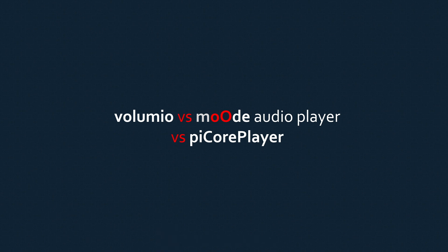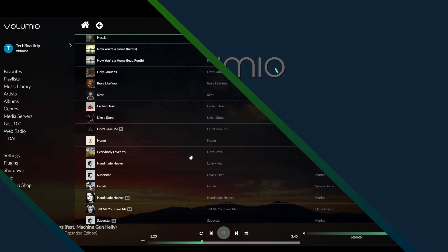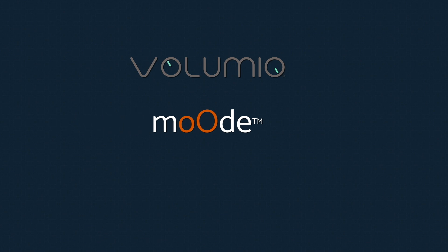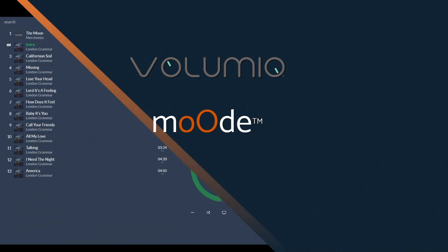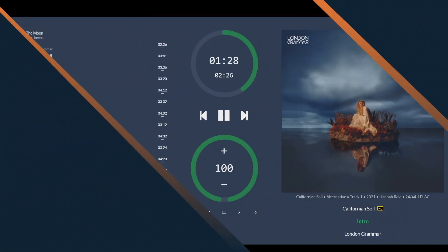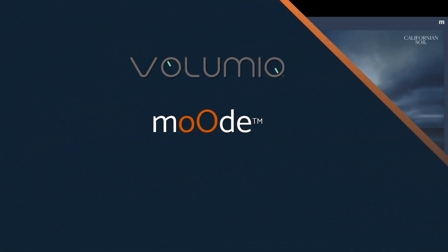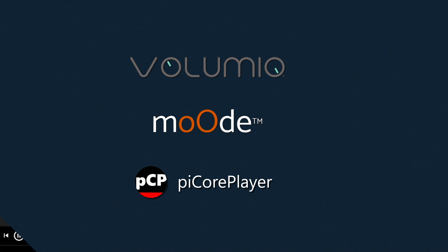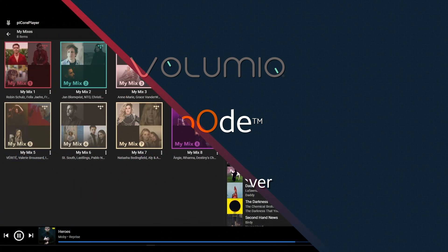I believe I can give you the best overall summary and in-depth comparison of how each of these players stand against each other and which one might be the best solution for you. This video will be quite long and in-depth, so grab a cup of tea or coffee and enjoy.